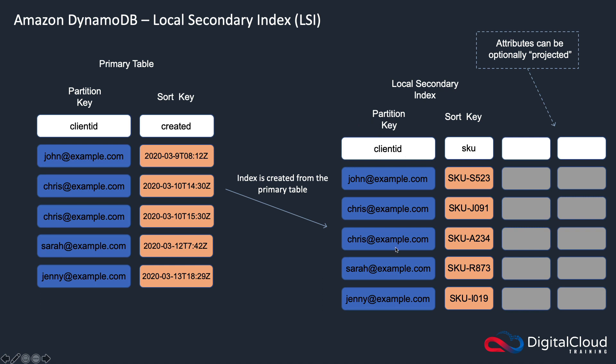So now I can do different searches. I can choose to look for which orders has Chris placed for a specific SKU.